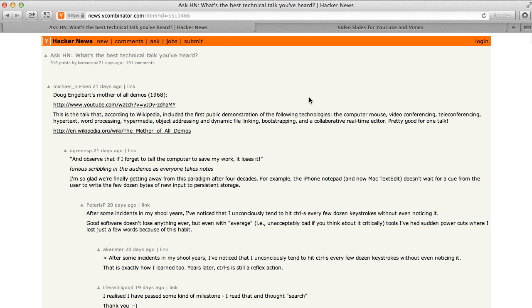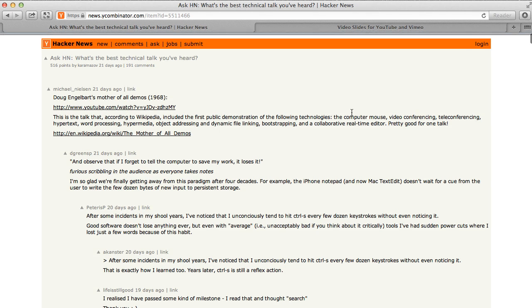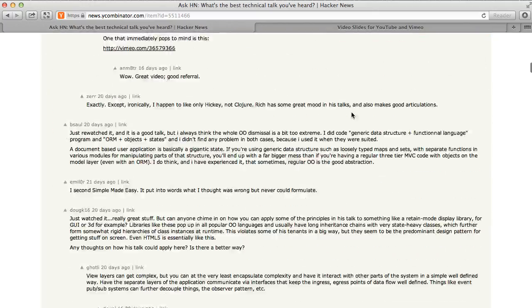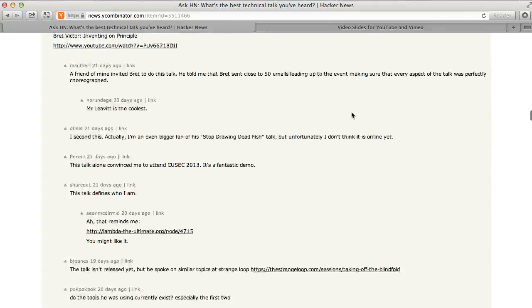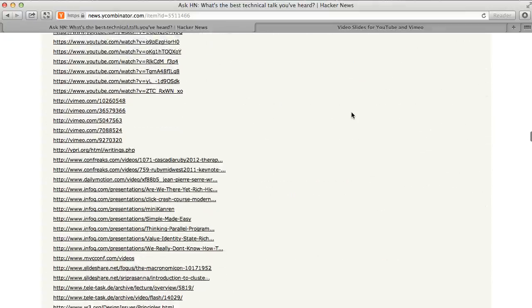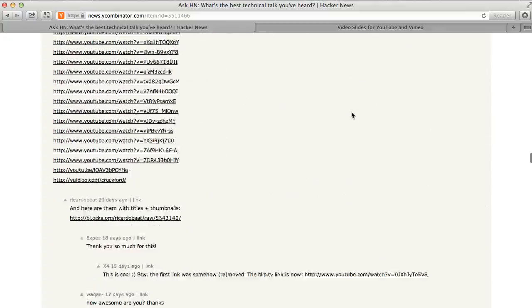Now let's say I'm on Hacker News and there is a really long thread that has a list of interesting videos on YouTube and Vimeo. It's a very long thread and there are dozens and dozens of videos on this page.